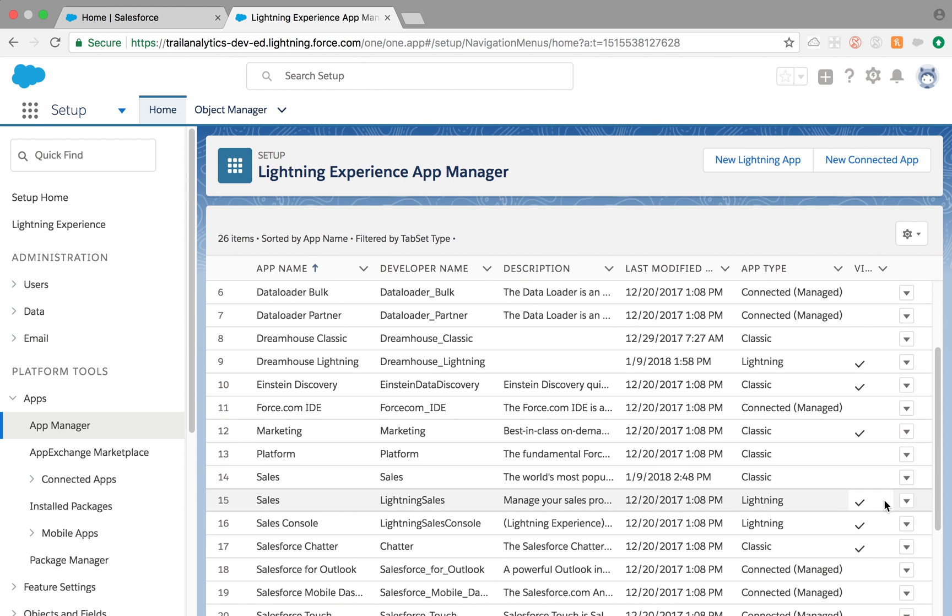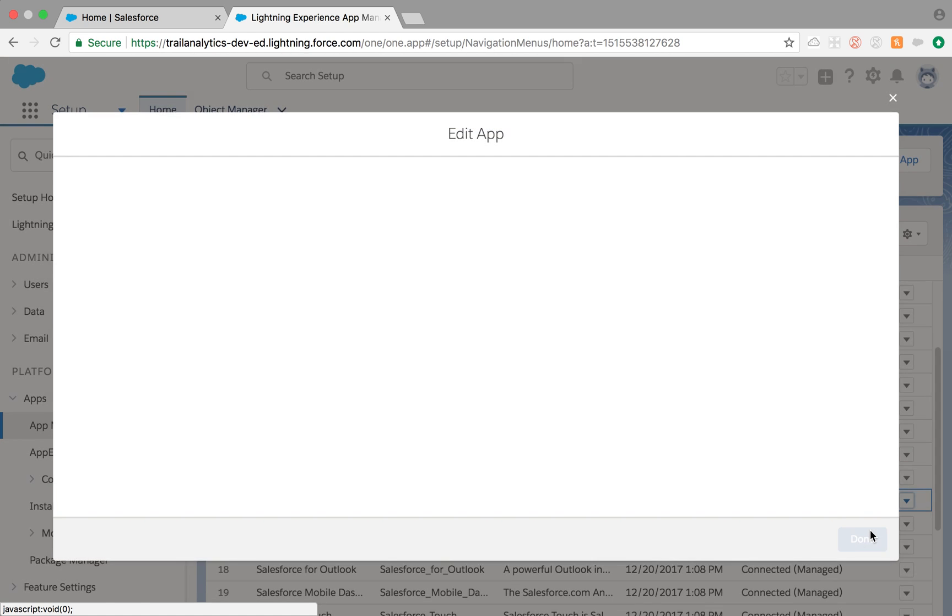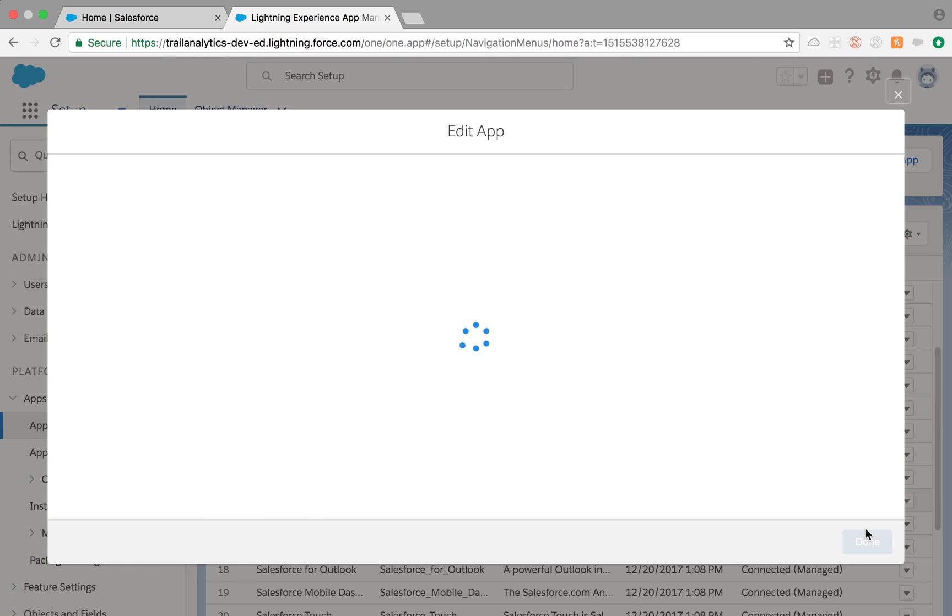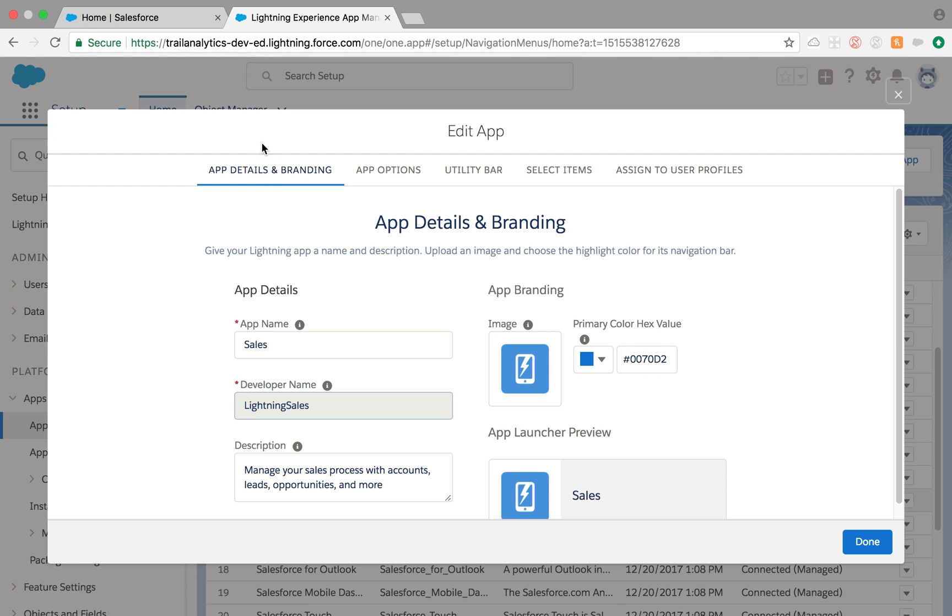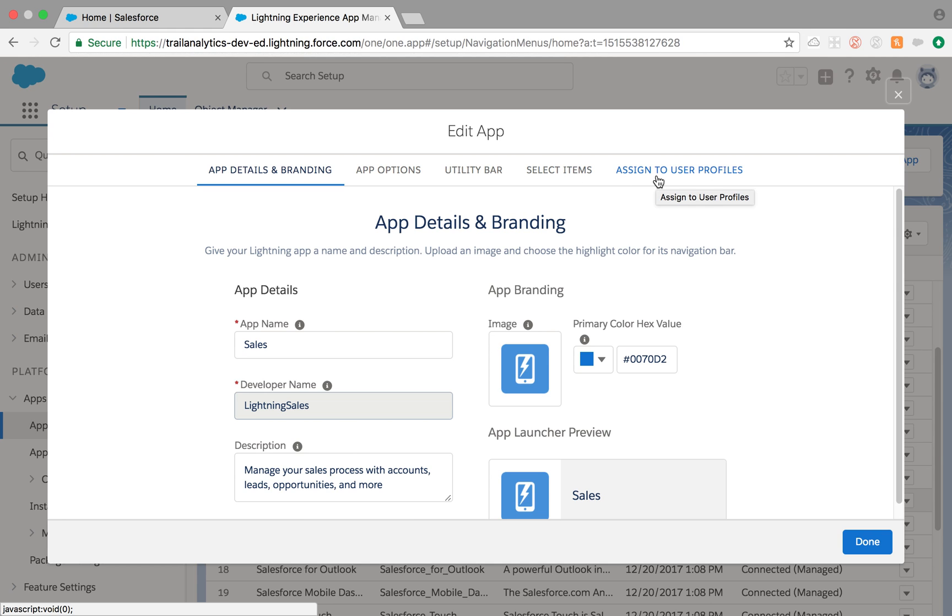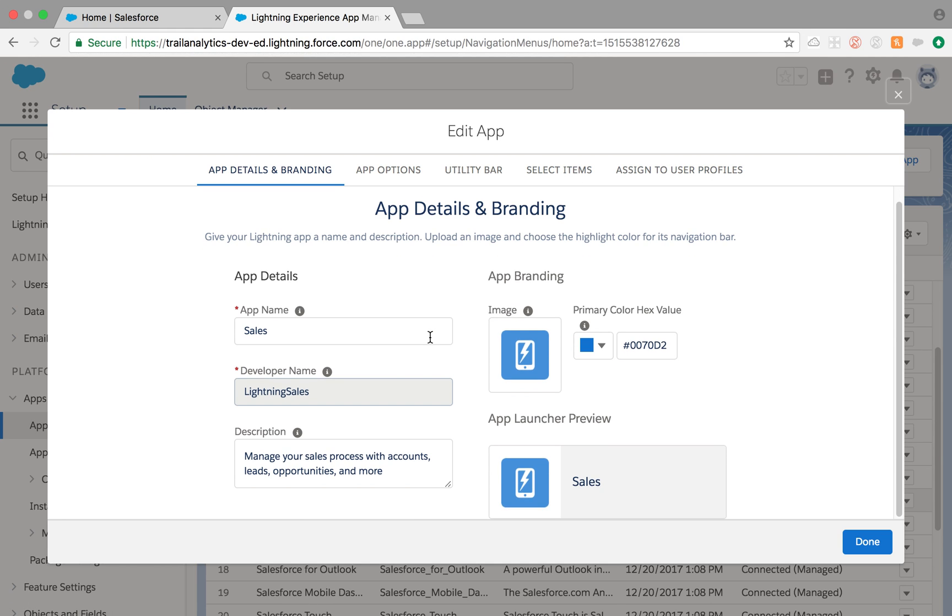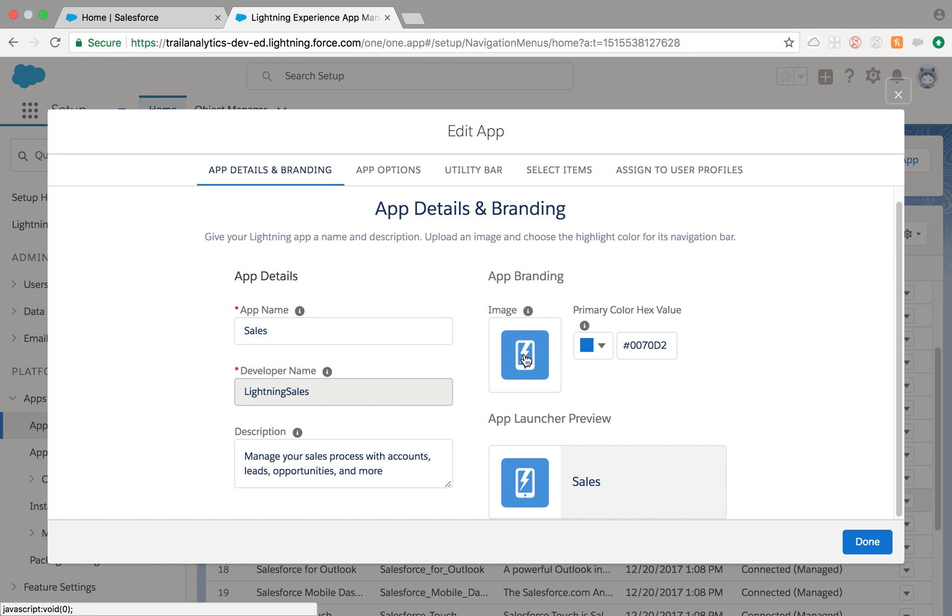Once you load it again, let's go to the Lightning sales and this edit button. Edit app. This one is quite different than what we just saw on the Classic app. You have options for Utility Bar, Select Items, Assign to User Profiles. The main thing we're looking at is how to add the tabs, but let's just see this along the way.